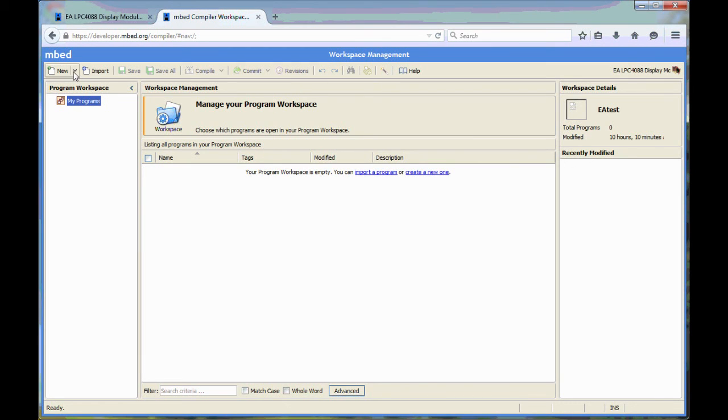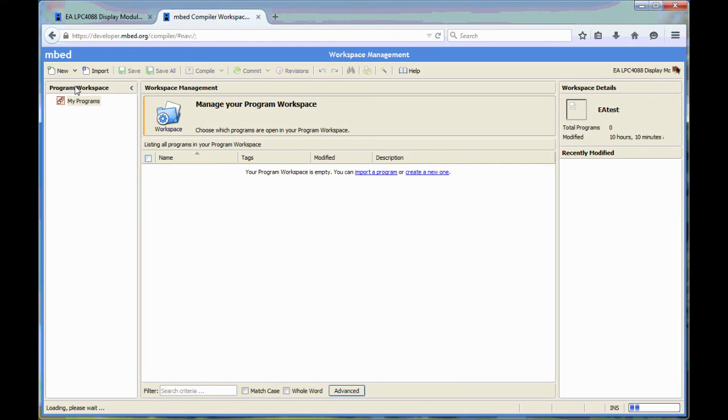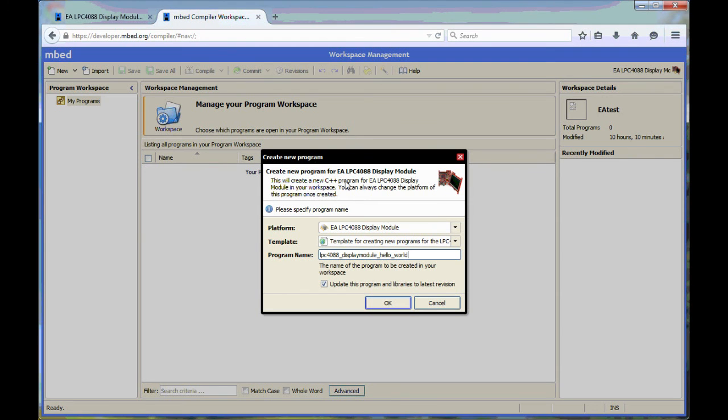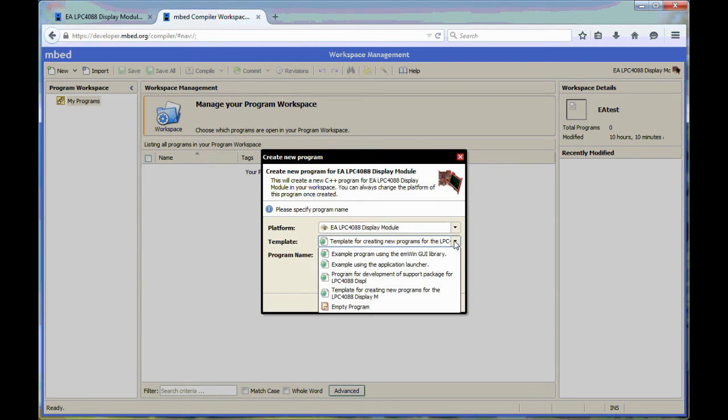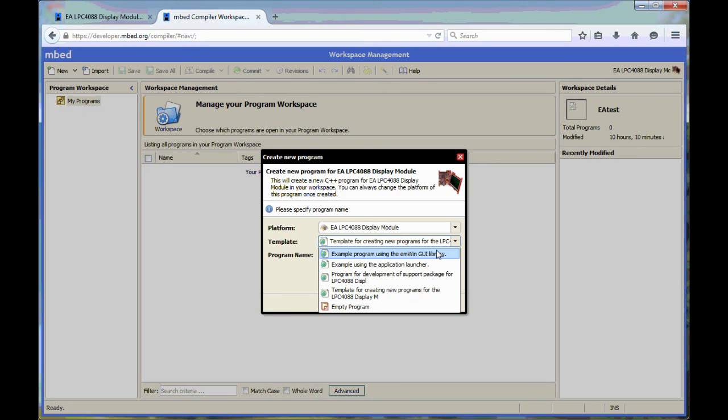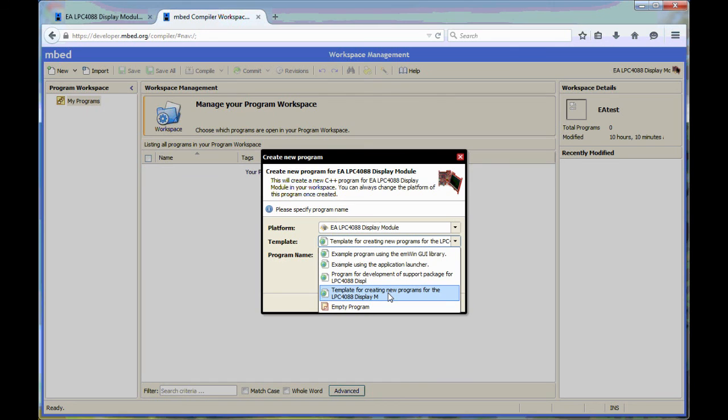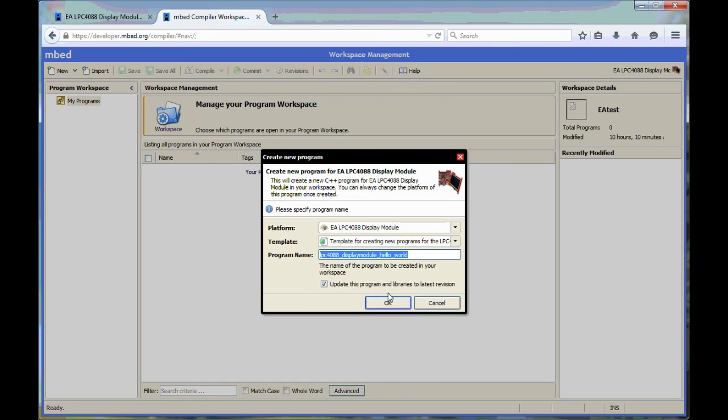Like this. The first thing to do is to create a new program. We have created a number of templates. The list might look different when you look here. Right now, we should select the template for creating a new program for the LPC4088 display module. Very importantly, you should uncheck this box. This is the update to this program and libraries for latest version.